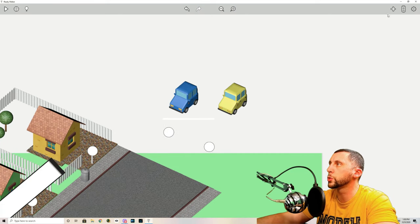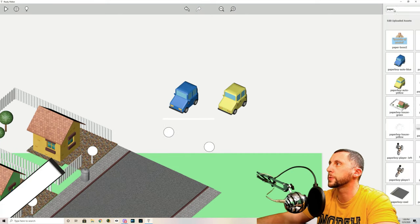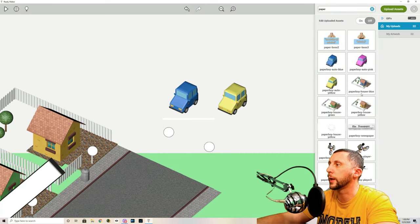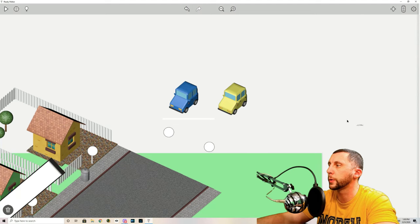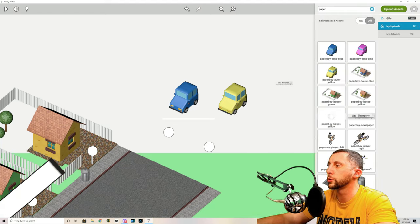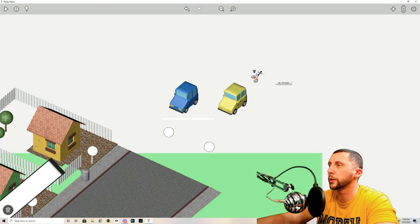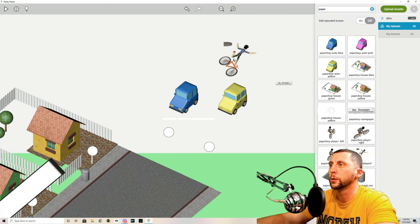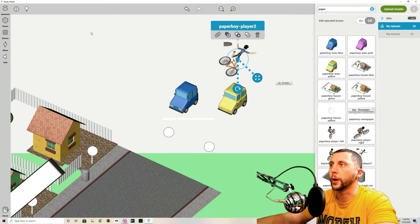What you're going to do is go up to the plus and add the newspaper and you can throw that out there. You're going to add the Paperboy player two which is basically the game over icon for the player.